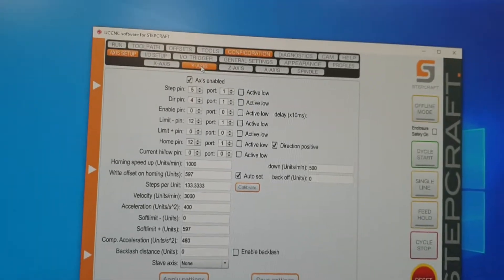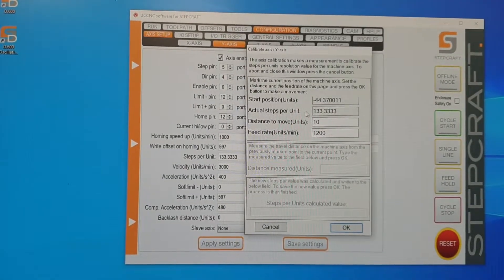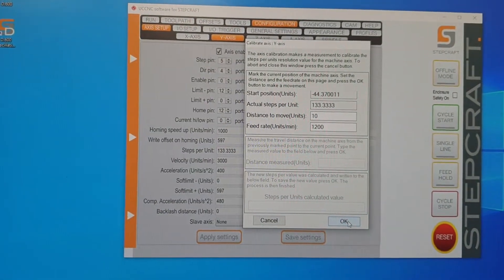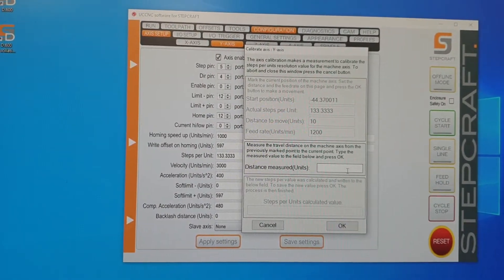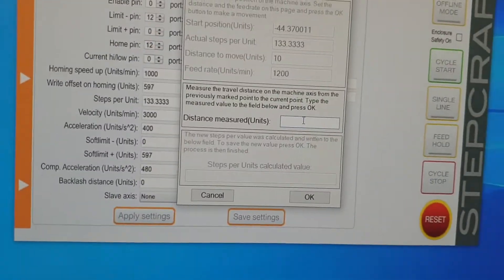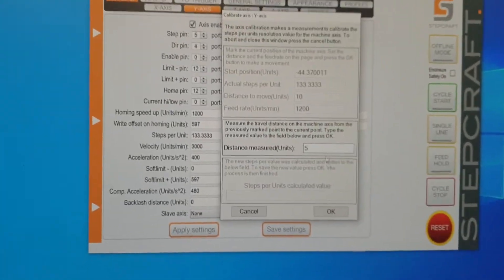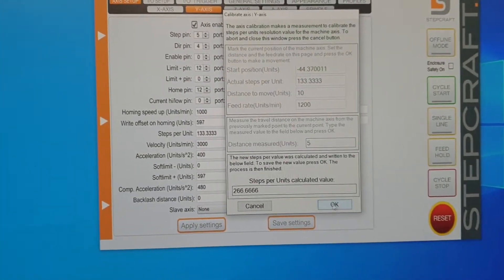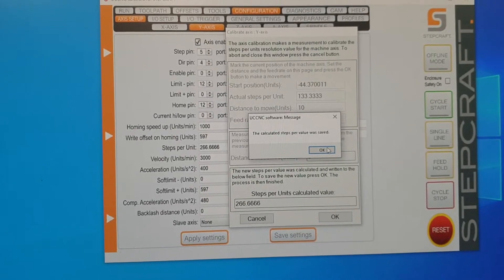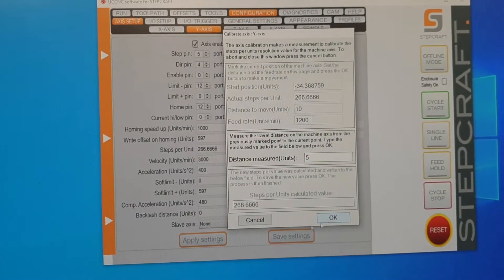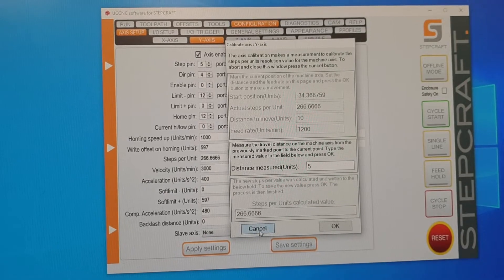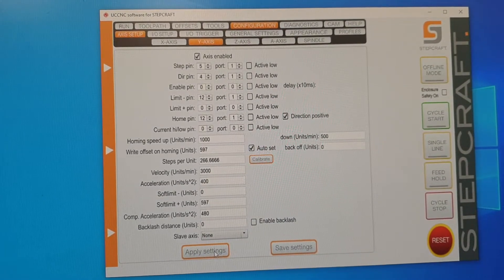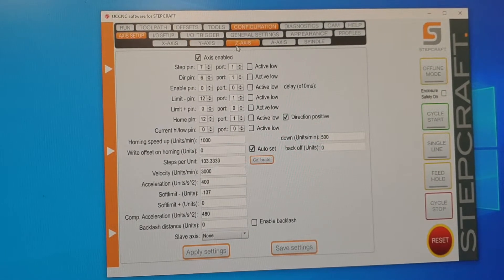And then we're going to do the exact same thing for Y, which I already know is 5 because I've calibrated this before. I'm just doing it for the sake of this video. Yeah, so apply settings, save settings.